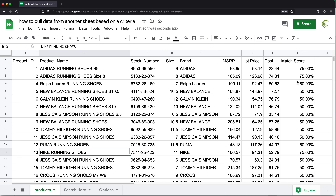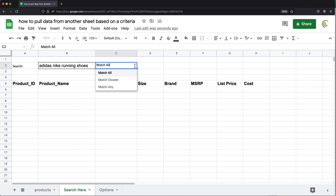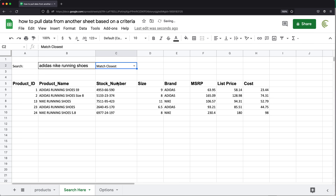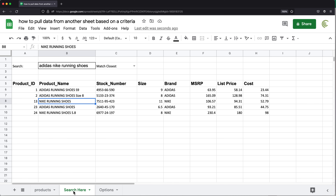We also have a scoring system where we can get like a 75% match or 50% match or something like that. Using that scoring system, we can go here and do match closest. It returns both of those results. We can redefine what those thresholds are using an options table, where we can set the percentages for those different types of matches.